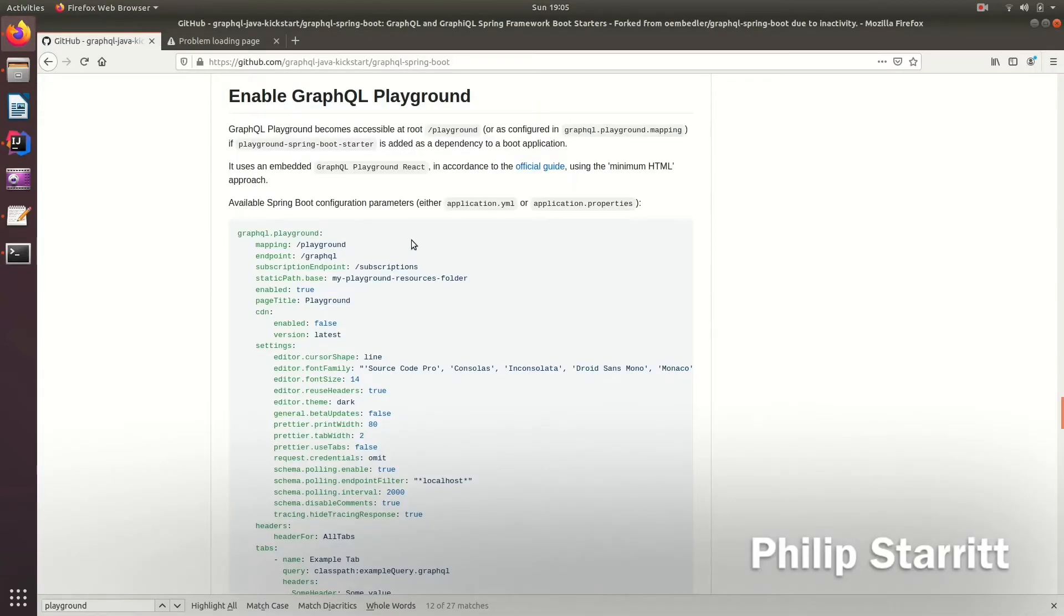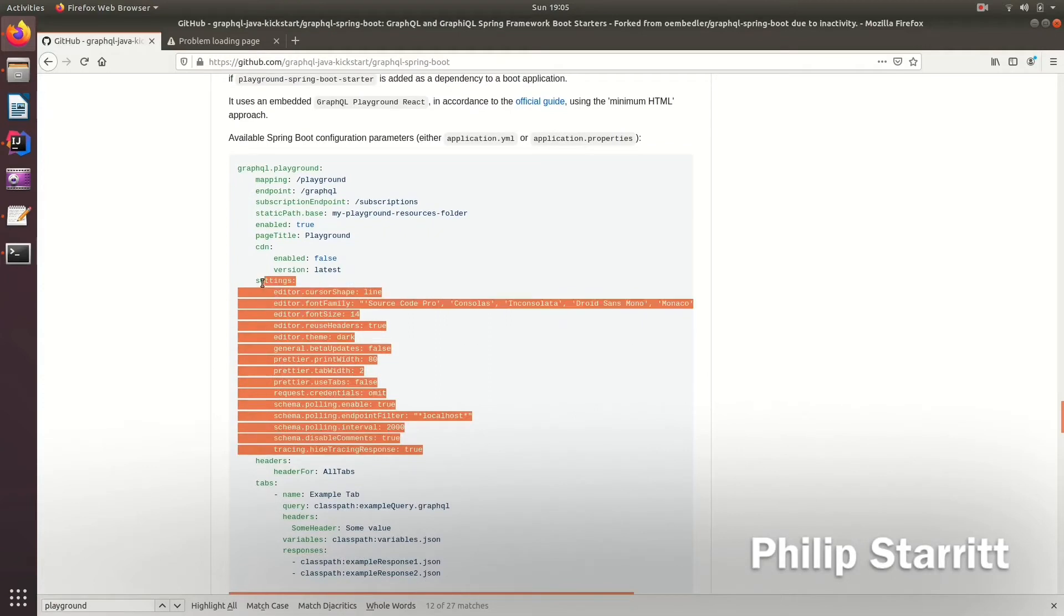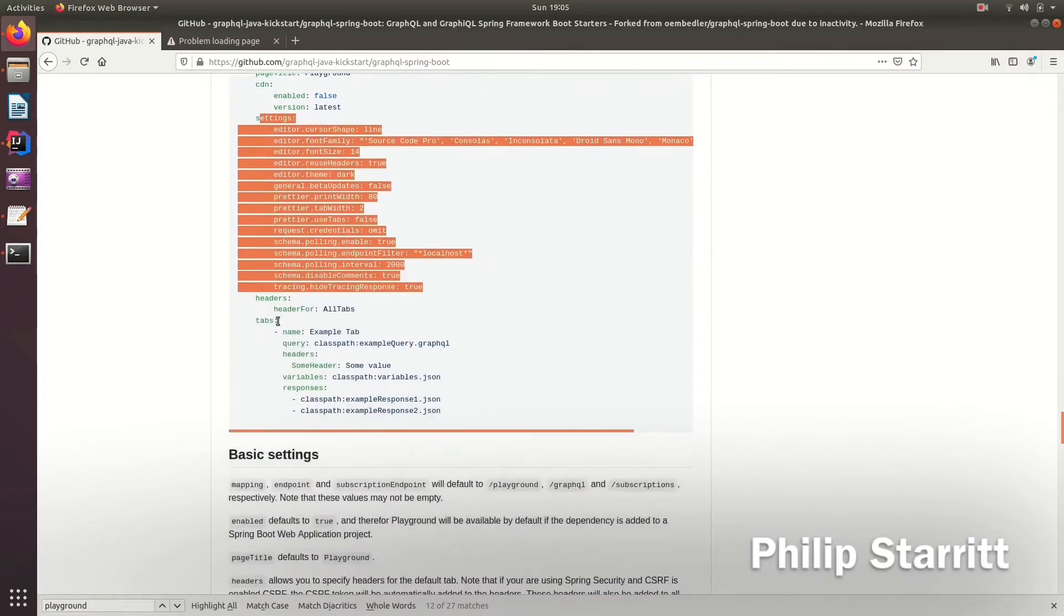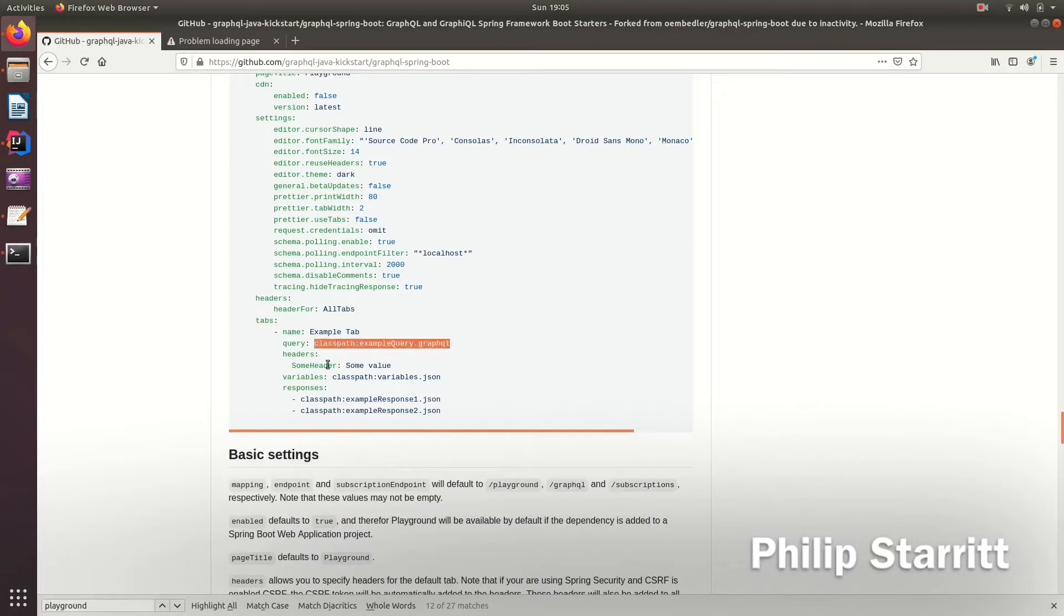So GraphQL Playground supports a lot of settings, you can even customize how it looks if you wish. But the settings I like to focus on are the tabs. So here we can actually preload queries in and we can set the headers.